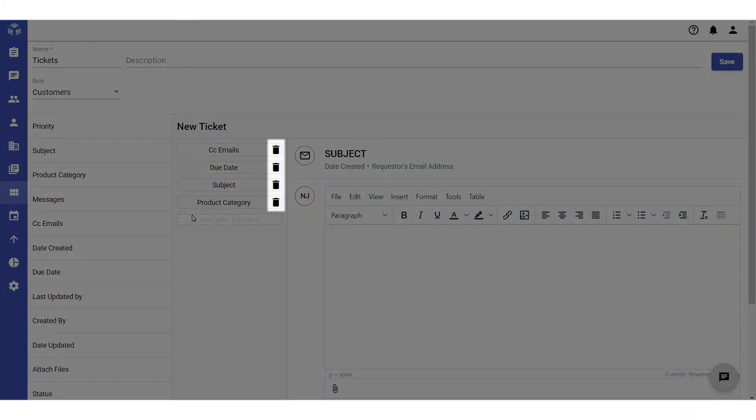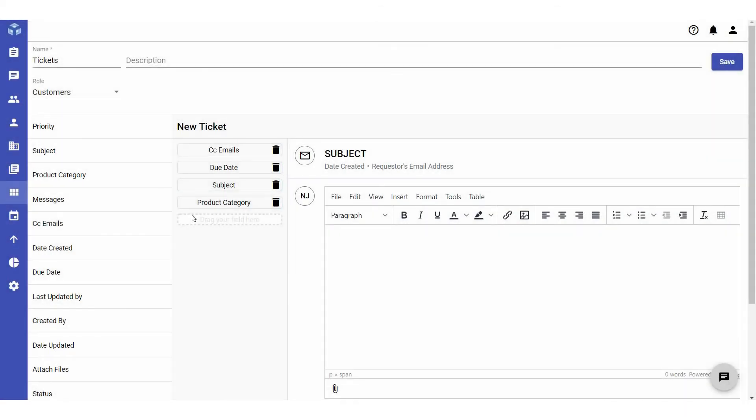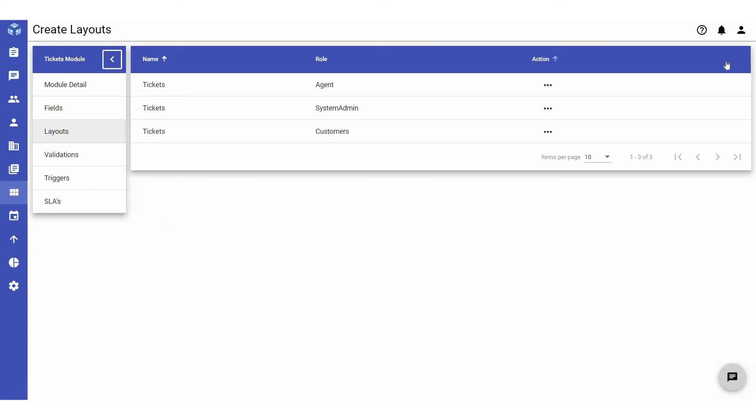You can delete fields from the layouts by clicking on the trash can icon next to the field you want to delete. Once the layout specifications are complete, click Save.